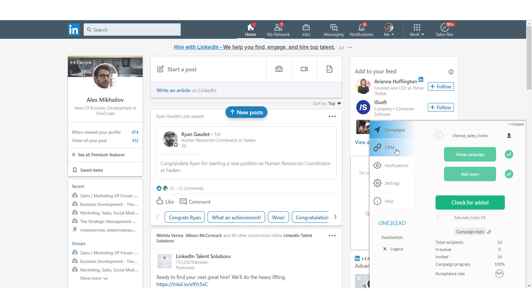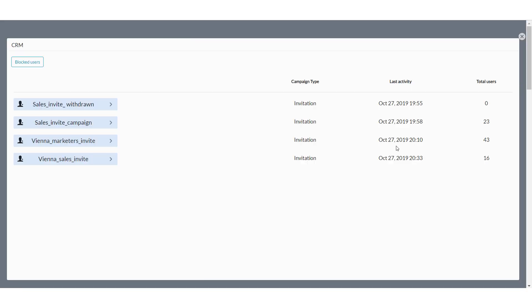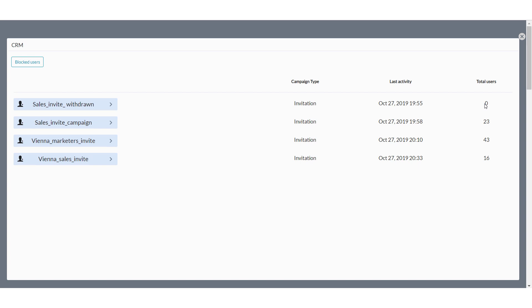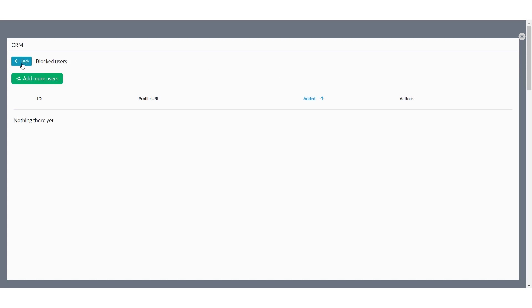To start your campaign, just click on the Send button. Our CRM allows you to track and arrange actions with your recipients. You can see the campaign type — invitation or messaging — last activity, and the number of users. Also, if you have some special users and don't want to engage with them, you can blacklist them with the Blocked Users setting.